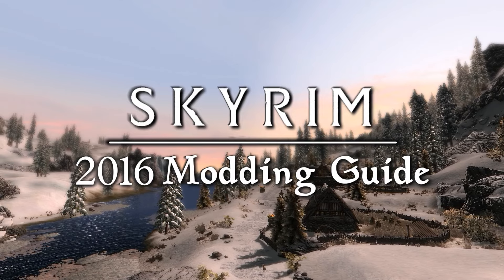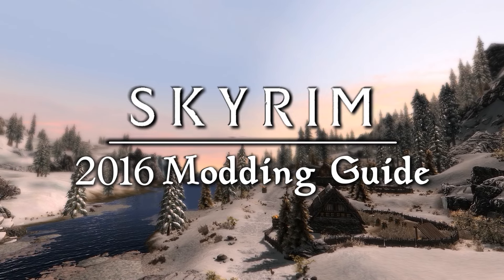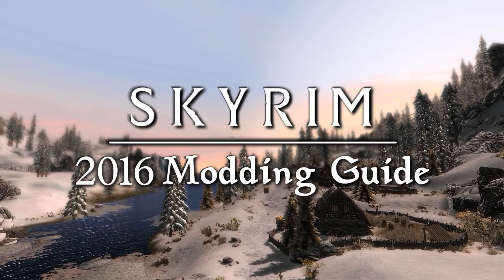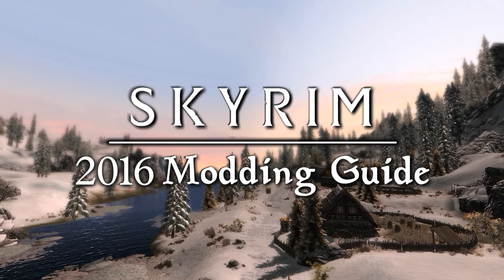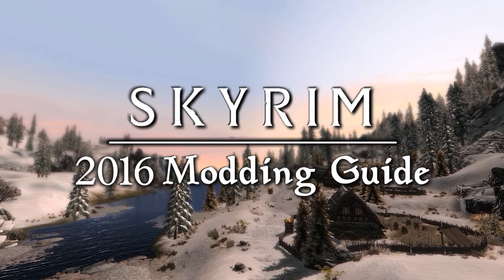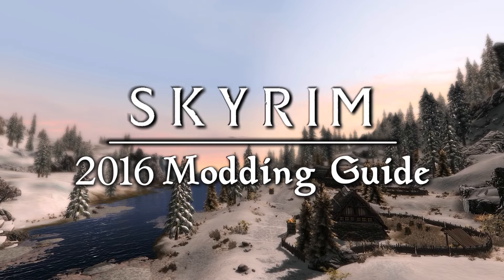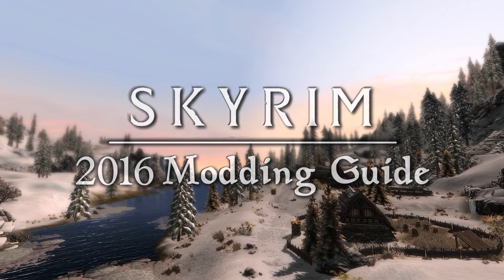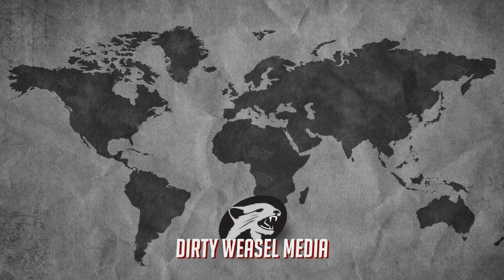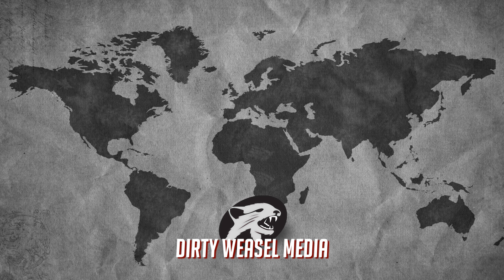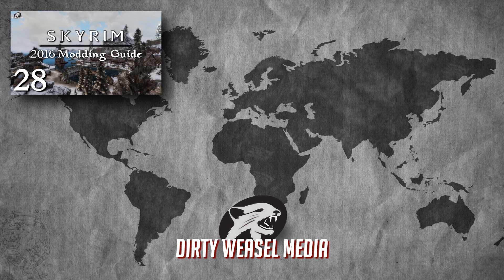The 2016 Skyrim Modding Guide continues with an episode that should be titled, Flee! Flee for your lives! And your warm jammies! We've got NPC AI mods, including Wet and Cold by Ahsoku and Immersive Citizens AI Overhaul. Hey guys and gals, this is Cal from Dirty Weasel, and welcome back to the 2016 Skyrim Modding Guide.